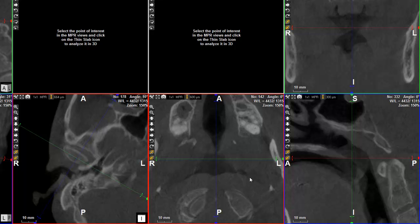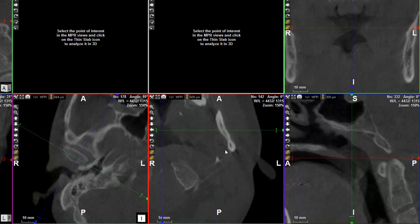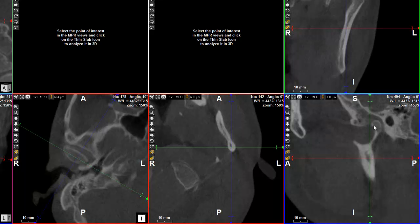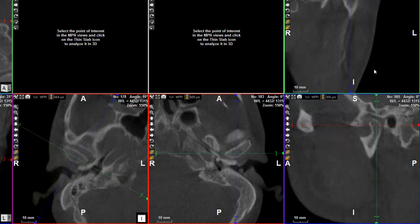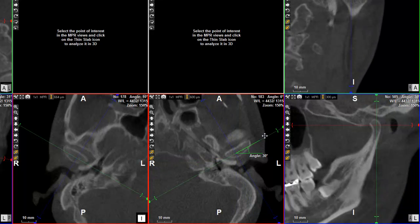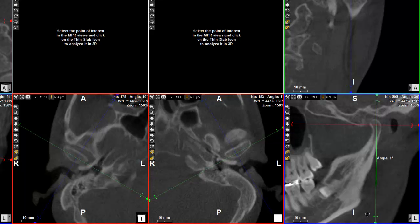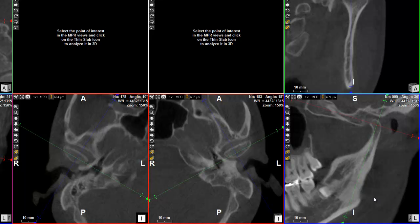Now let's do the same on the other side. Very quickly — click, click, click, click. Then let's adapt a little bit to the angle, adjusting the first angle and second angle to follow the alignment.